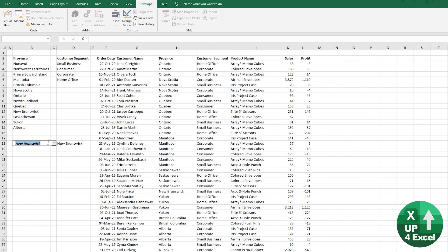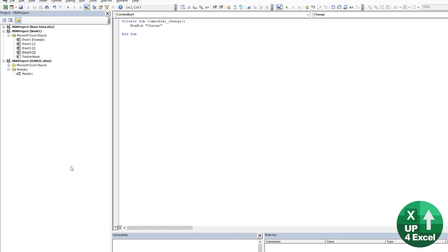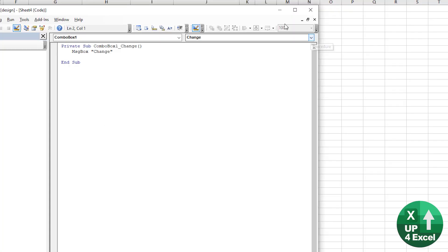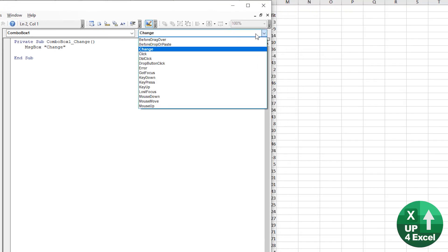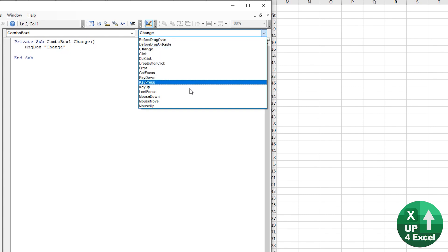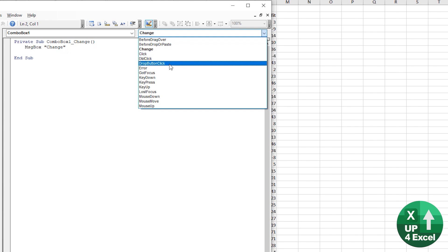But the beauty of this one is you have a ton of other event procedures. So if I just go again to view code, we have on ComboBox1, all of these different types of events that we can put code onto.